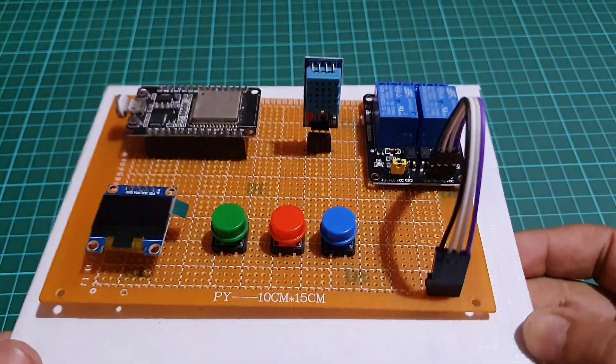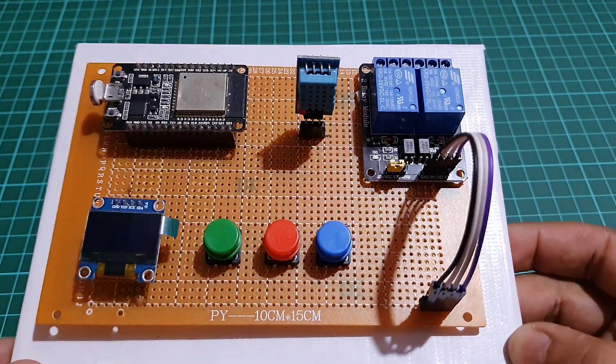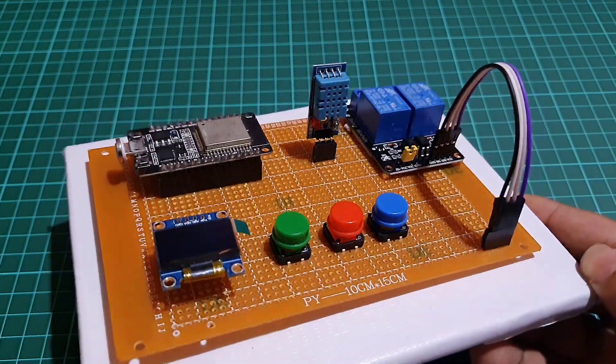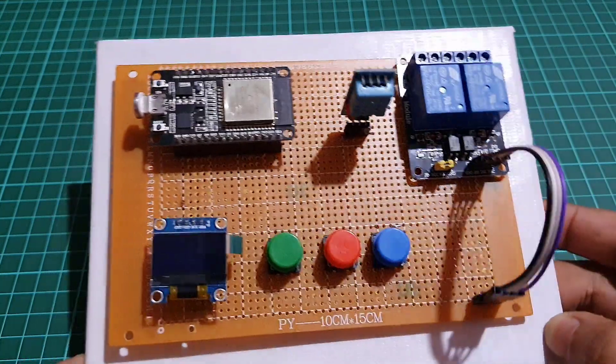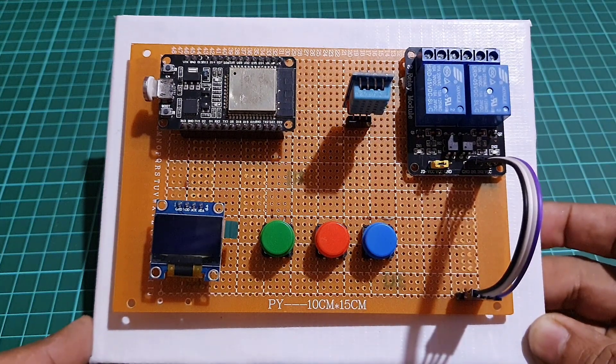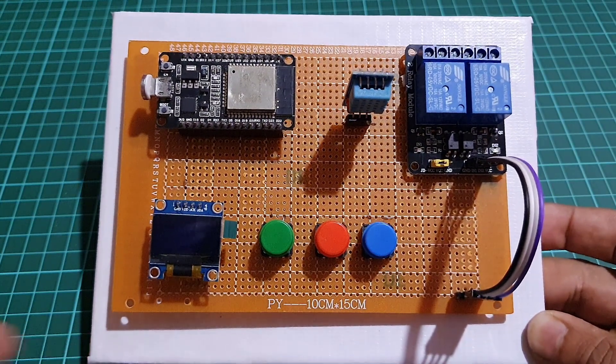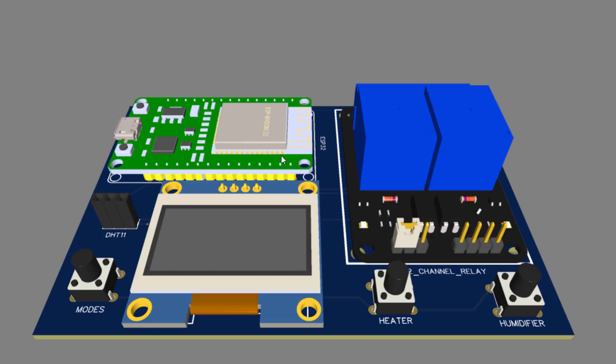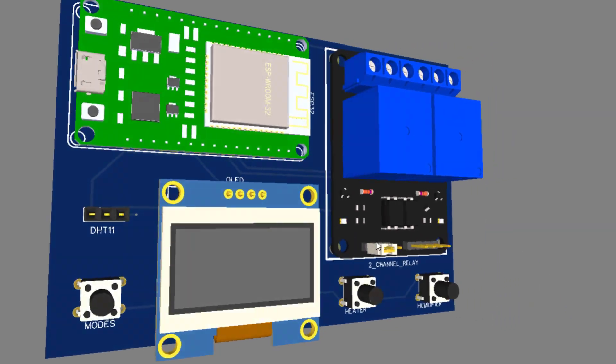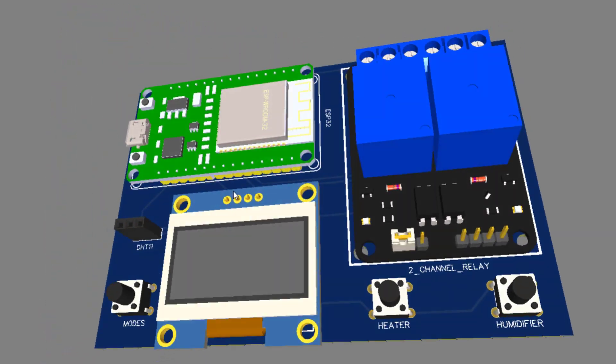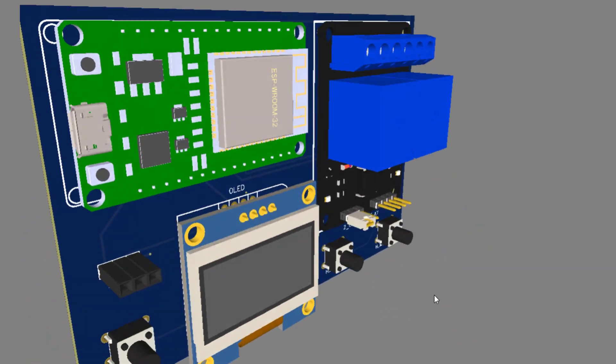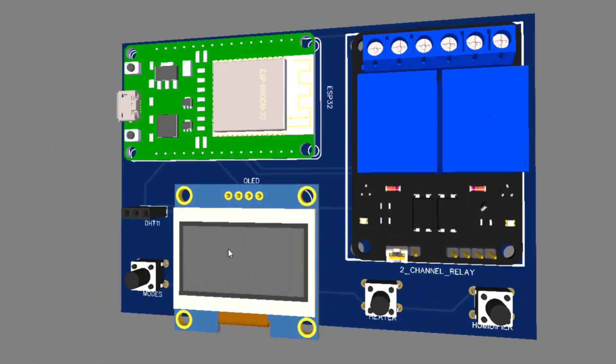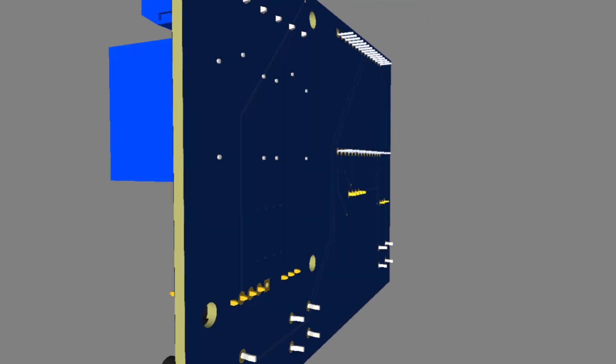To test the project, you can use breadboard assembly. But if you want to implement this project on your home electric board, then I recommend you to use a zero PCB or use a custom PCB to avoid any loose connections and short circuits. I have already designed a custom PCB for this project.